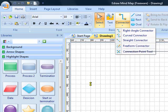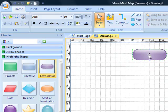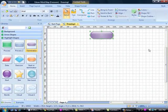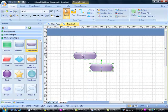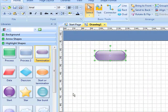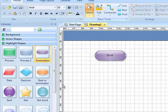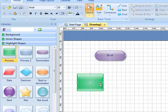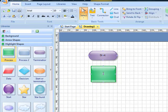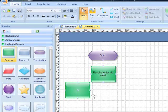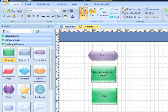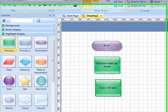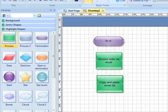To get started we just simply drag and drop, making sure that you're nice and close to the top of the page. In there we put Start. Next, the first step in the process: double click to type into the box. We're going to receive order via email. The second step is to copy and paste the email data into the database.